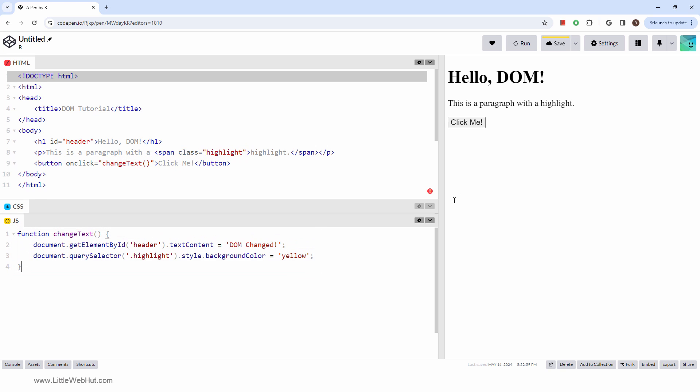Let's see it in action. When I click the button, watch the header and the span tag.